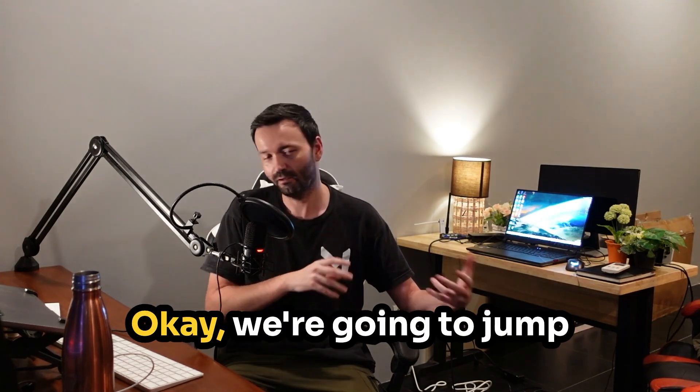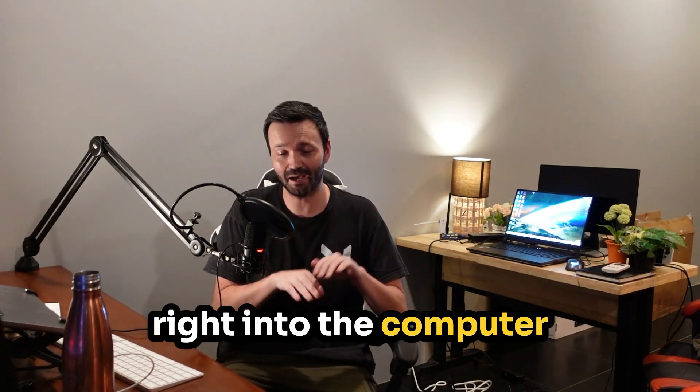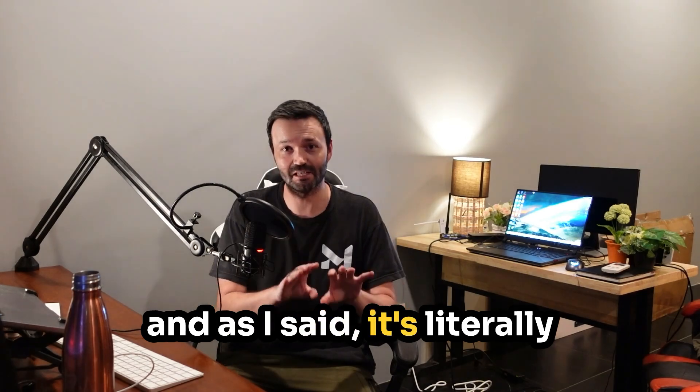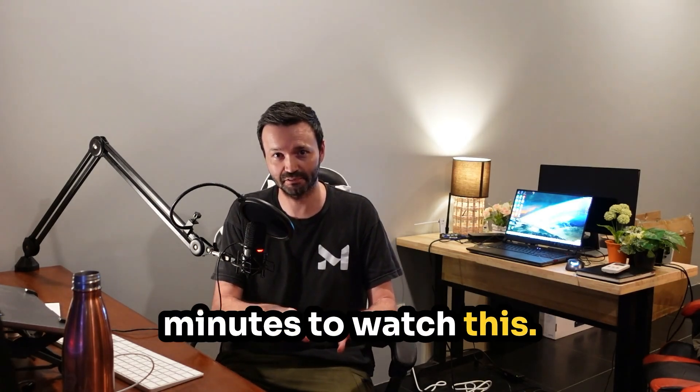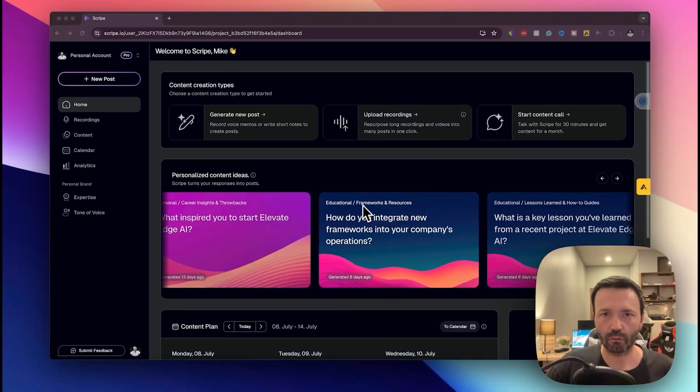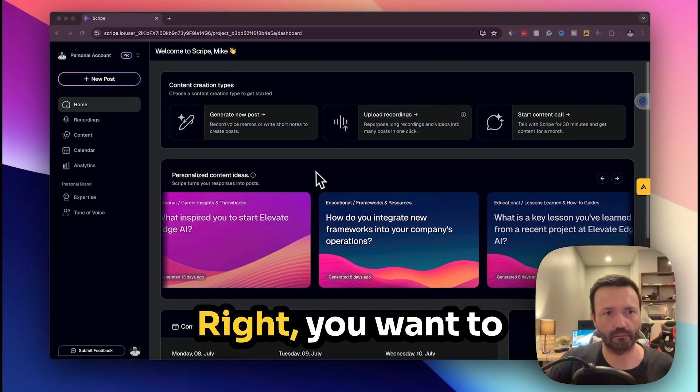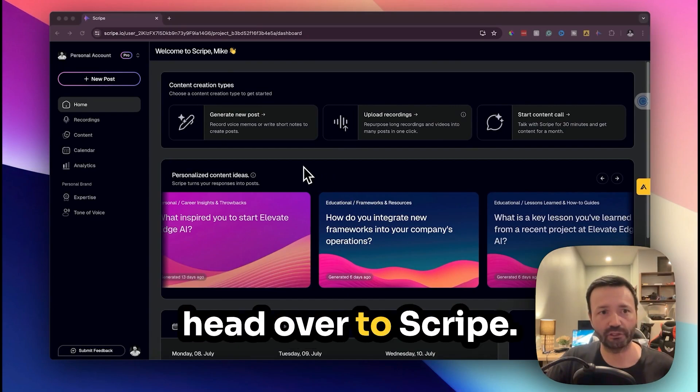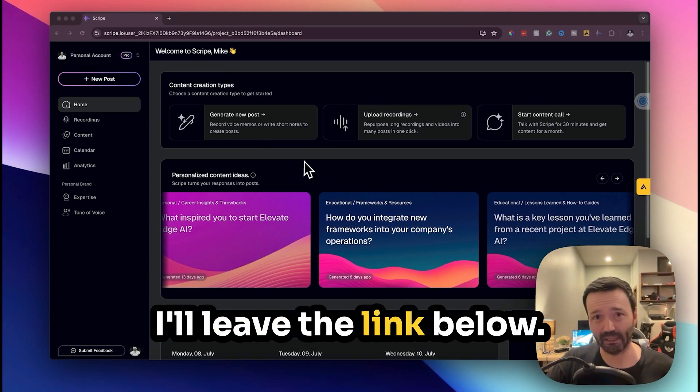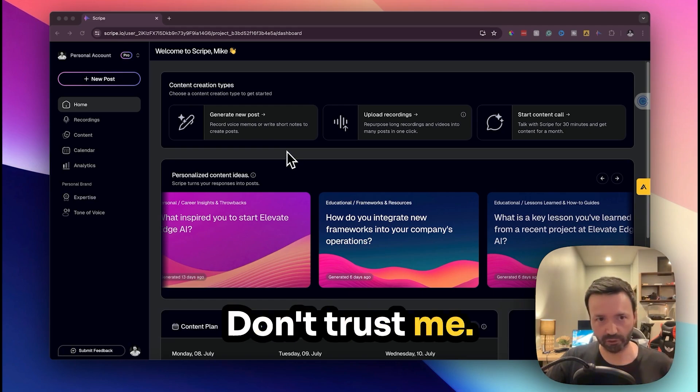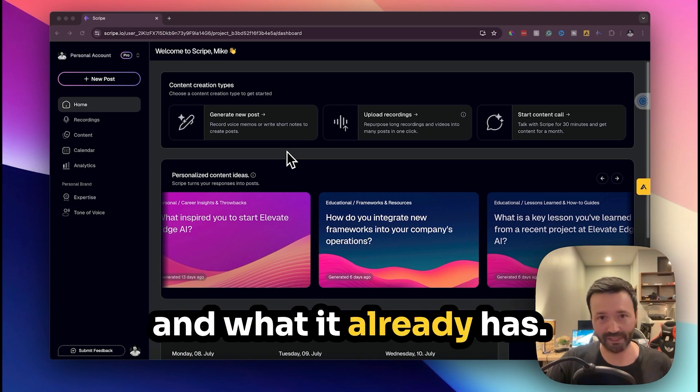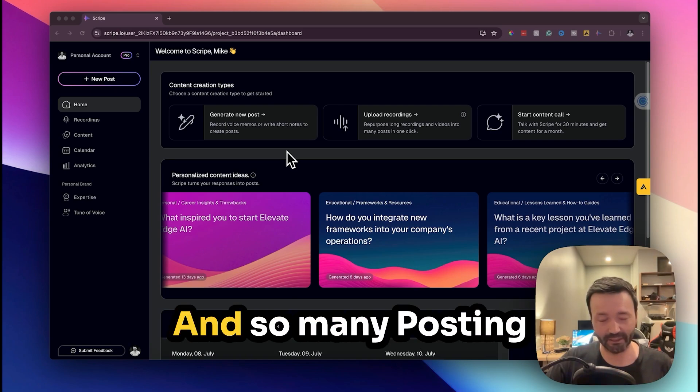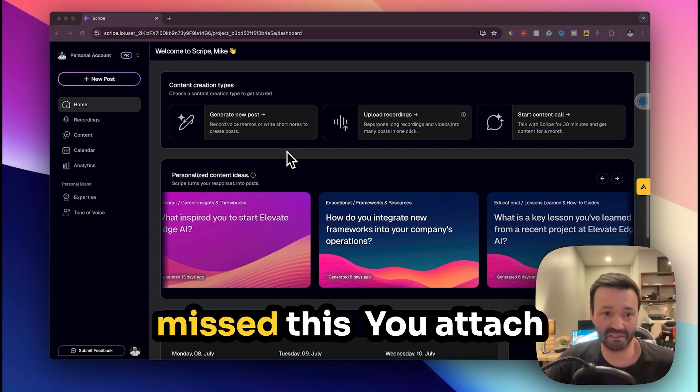Okay we're going to jump right into the computer and as I said it's literally going to take a few minutes to watch this. We are in, you want to head over to Scribe.io, I'll leave the link below but trust me watch until the end of this. You'll realize the potential and what it already has and so many posting platforms have just missed this.